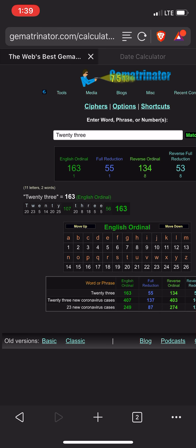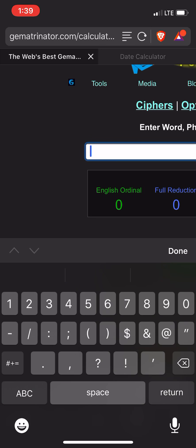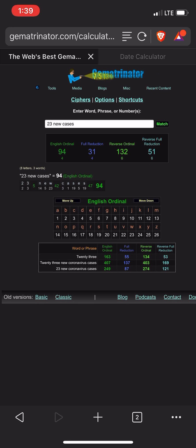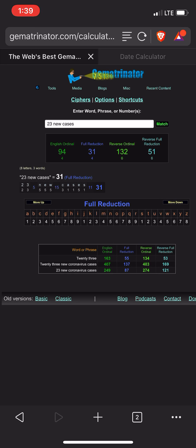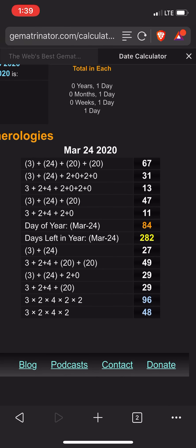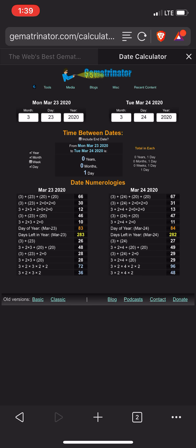So yeah, that's that. I like to dig apart — pick apart these things. Look at that — 31. 31 is the 11th prime number. And today has a primary date numerology of 31 and 11. Pretty interesting.